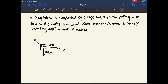A free body diagram is a diagram where you catalog every single force applied on one object. In this example, I've drawn a 10 kilogram block suspended by a rope, and someone is pulling it with 10 newtons of force to the right. We're told that this block is in equilibrium, and we want to know how much force the other rope is exerting and in what direction.